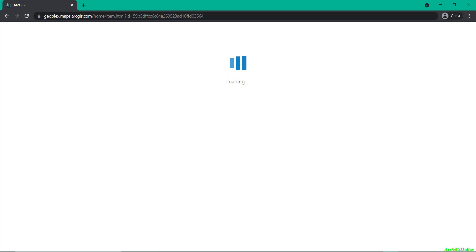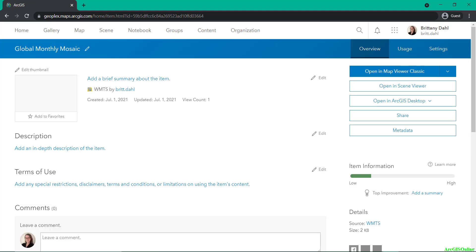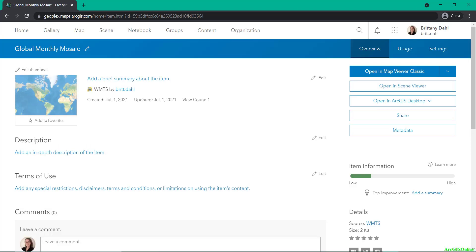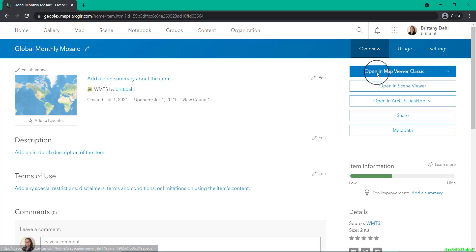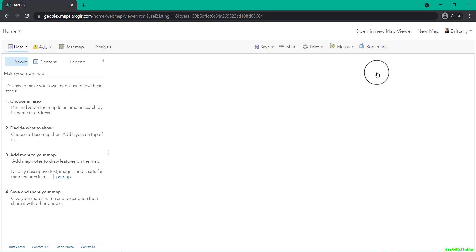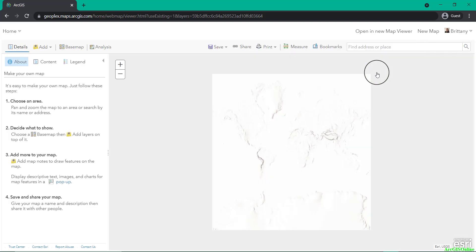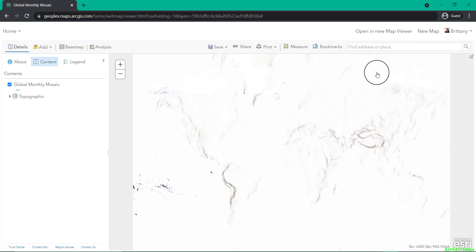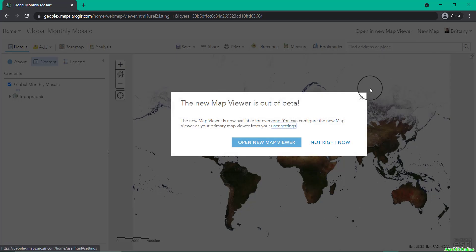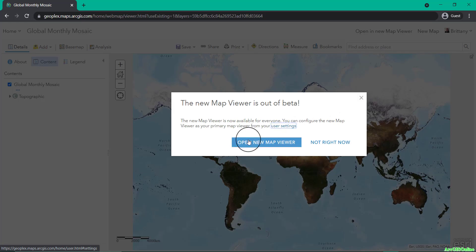From there, it should take you to the metadata or item information page where you can select to open in map viewer. This will launch in this case the map viewer classic, but you can also open in the new map viewer and this application will launch in a new tab.